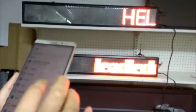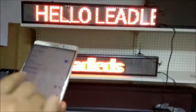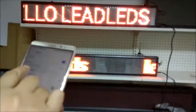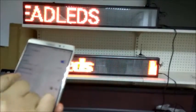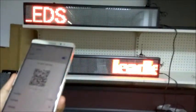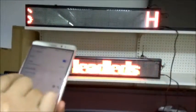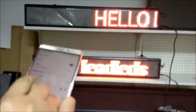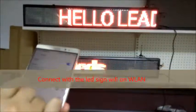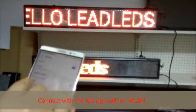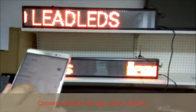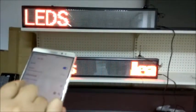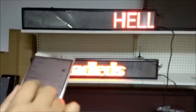First, we should connect the Wi-Fi on the device. When you search the Wi-Fi, you will get the TF-Wi-Fi, like this. This is the sign's Wi-Fi, so you just connect it. Click it and connect it. Now I connected the TF-Wi-Fi.